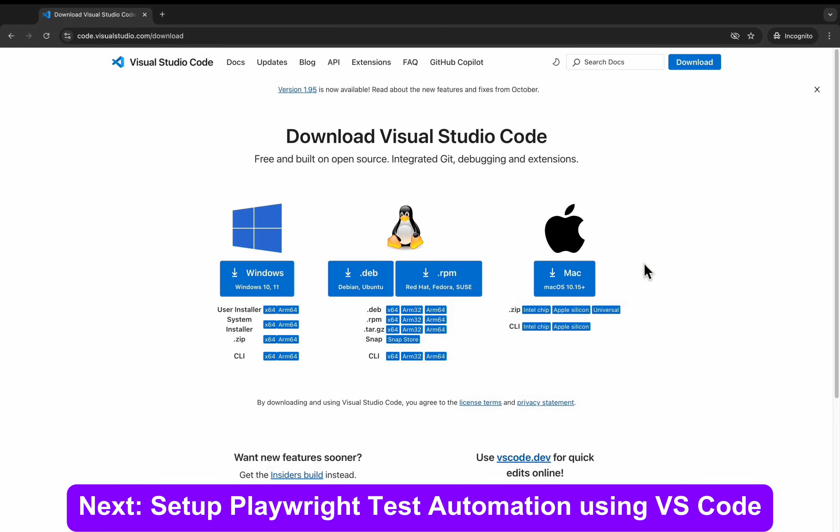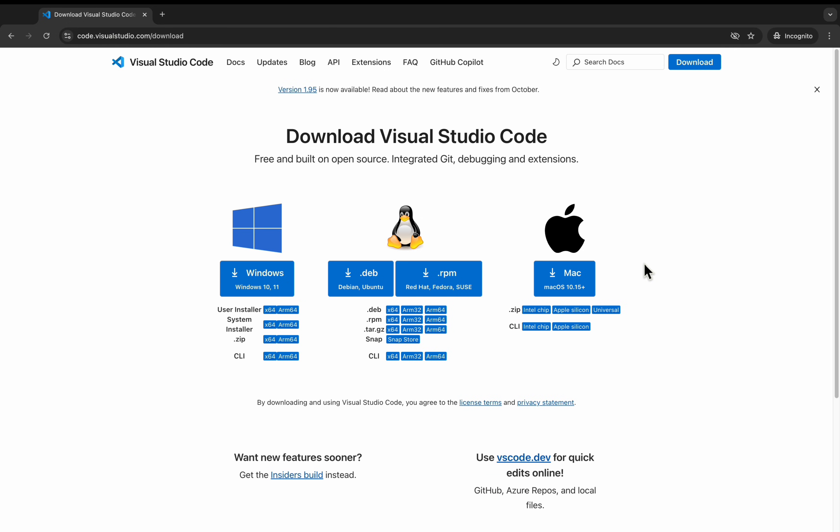Visual Studio Code installation is also very simple and straightforward. Simply you can accept the agreement and click on next, next and install. It is very straightforward. I don't think it is required for me to go through each and every step.